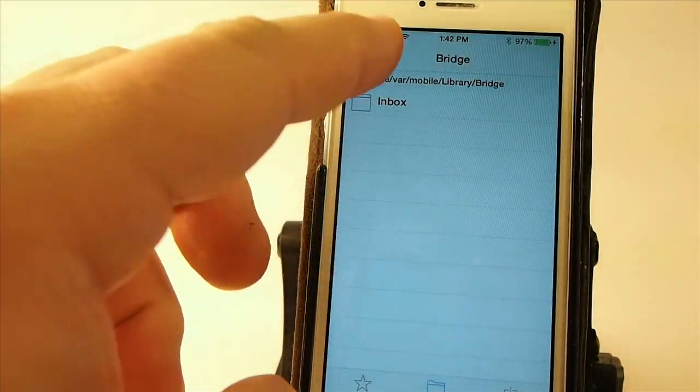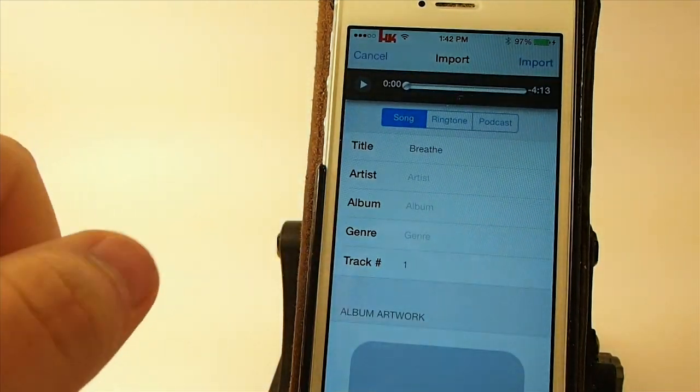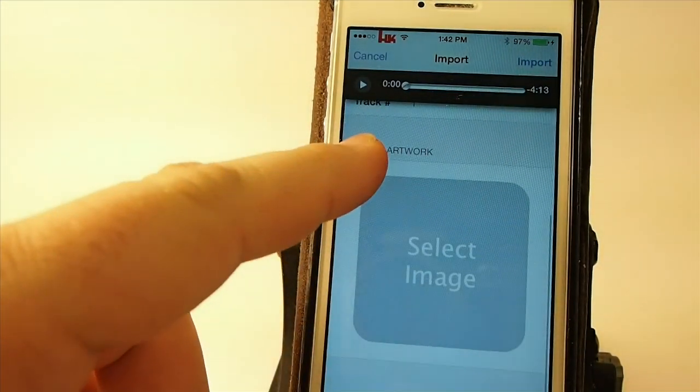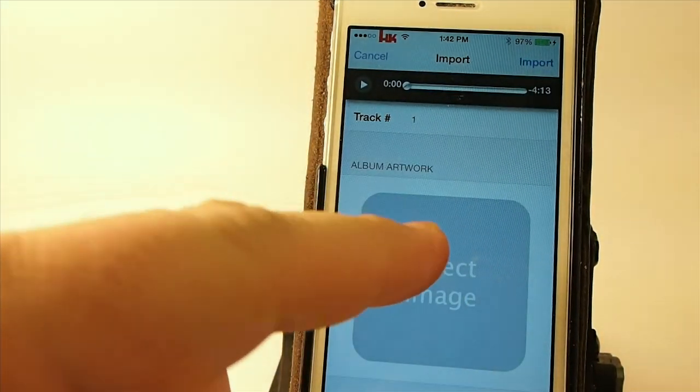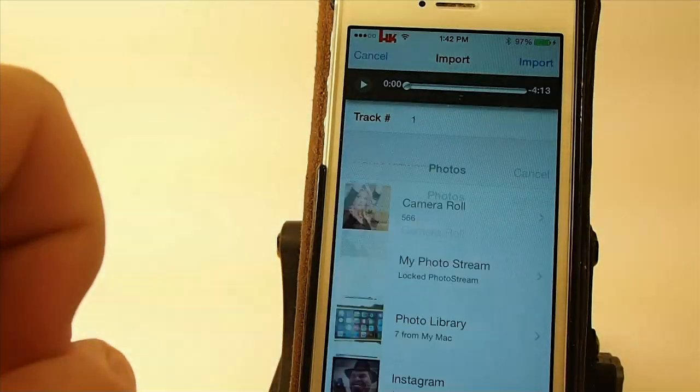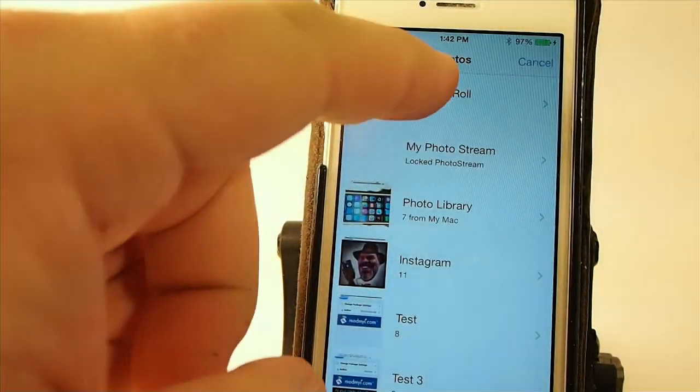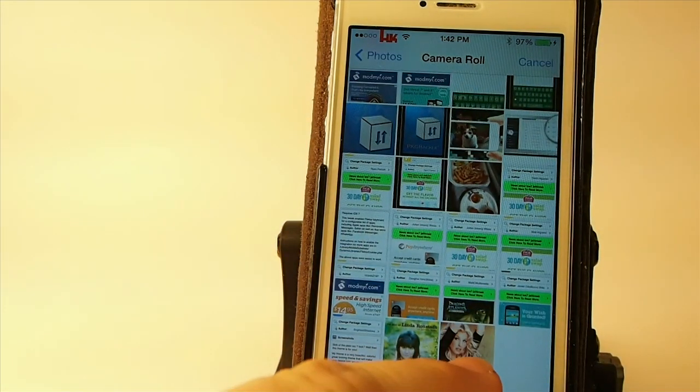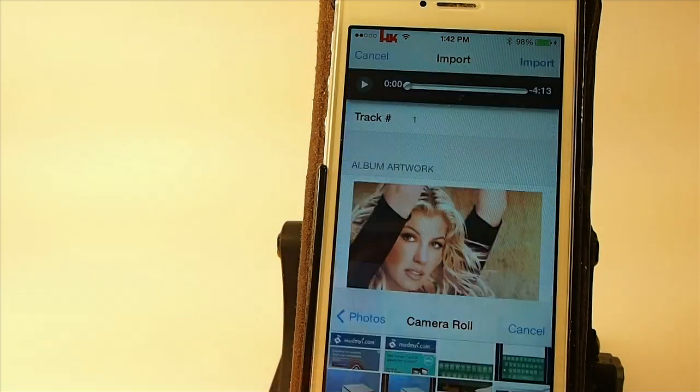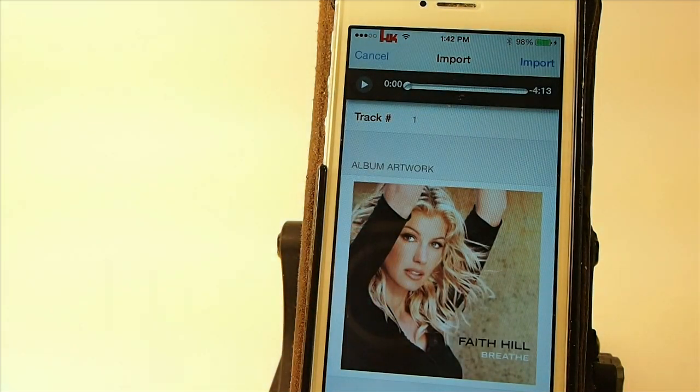Now, when that pops up, you see there's no album artwork. So we're just going to select that, choose it from our camera roll. It's going to be that easy, guys. And now you see we have it.